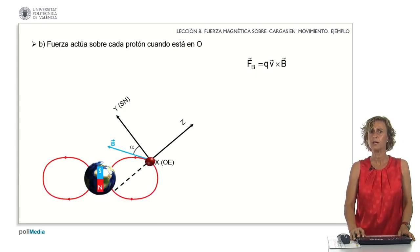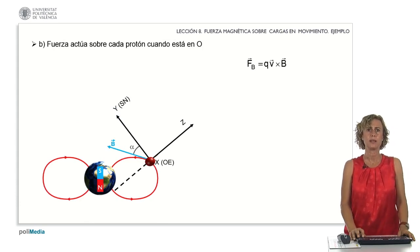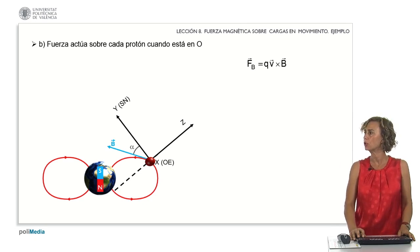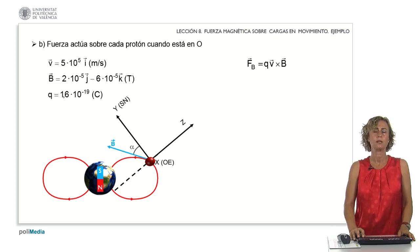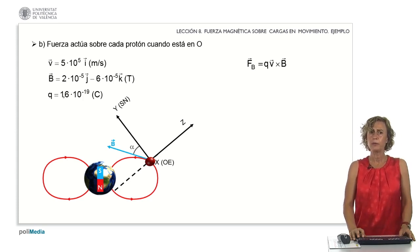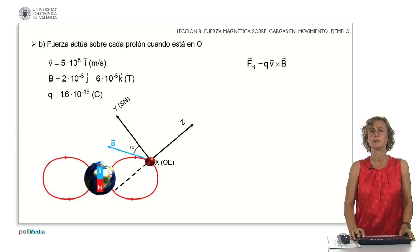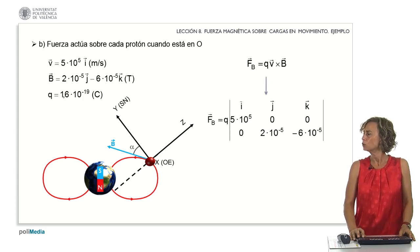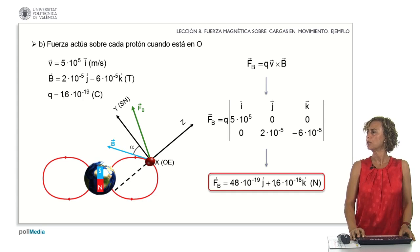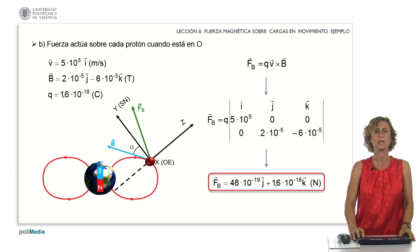Now, we must calculate the force acting on each proton when it is at O. The expression for the magnetic force is shown on the screen. The problem statement provides the values for V, B, and the charge. The velocity V was specified to be in the direction of the O-X axis. Substituting values and solving this determinant, we obtain the force, which is also represented on the screen.